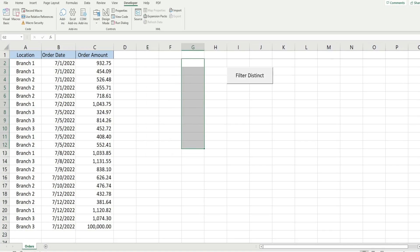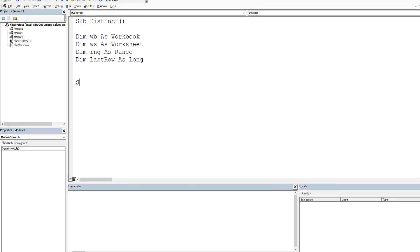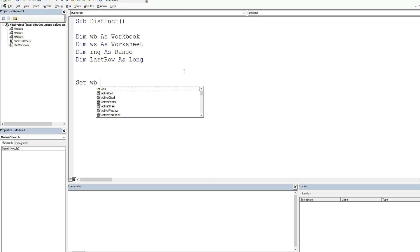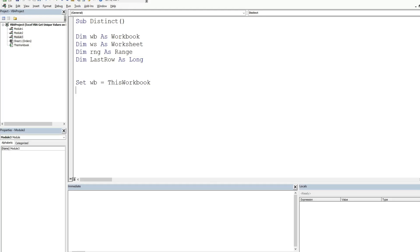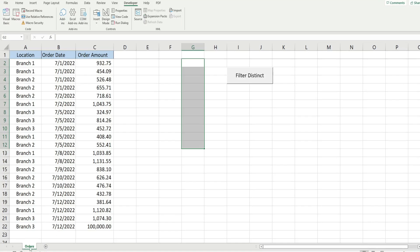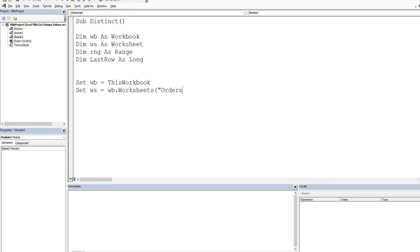We're going to begin by defining our object variables — Workbook, Worksheet, and Range — which need to begin with the keyword Set. So our Workbook variable is equal to ThisWorkbook, our Worksheet variable is equal to our Workbook variable's Worksheets collection for the sheet named 'Orders', and we set our Range variable equal to the worksheet range E1 through F1, which is the beginning point for placing our unique values.